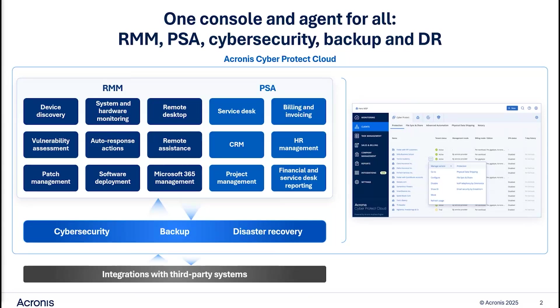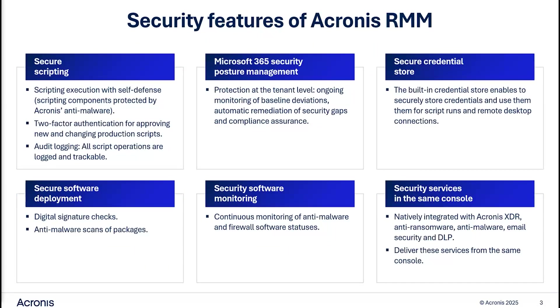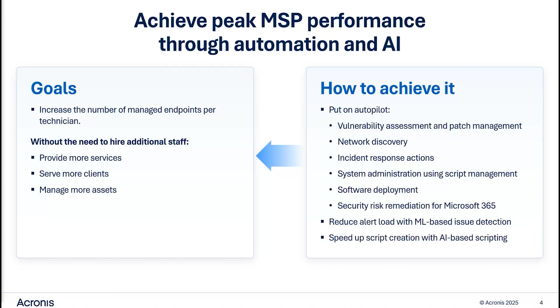This not only improves usability, but also creates synergy across tools, enhancing protection, reliability, and operational efficiency. Acronis RMM also prioritizes security, offering unique capabilities like scripting with self-defense protection, digital signature checks, and anti-malware scans for software deployment, plus Microsoft 365 security posture management.